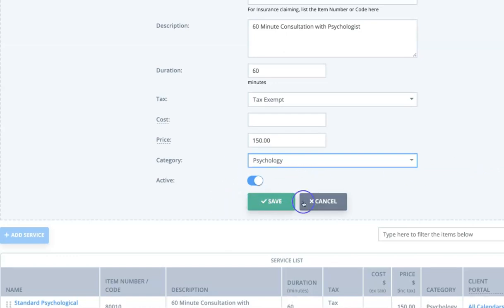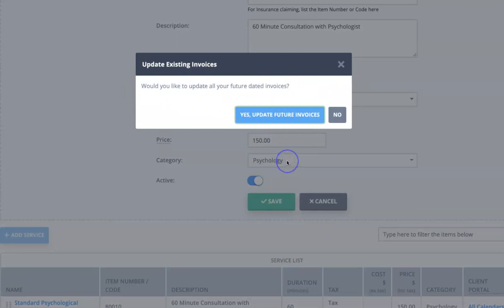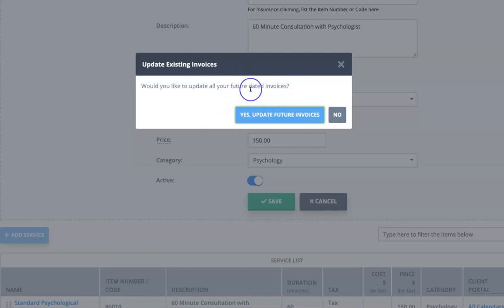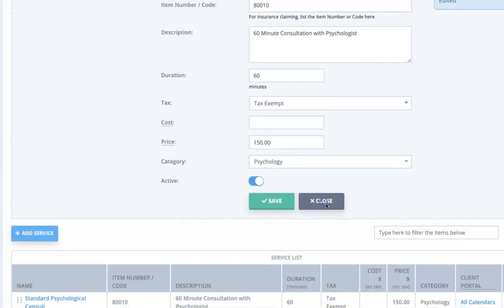Once that's done you simply click Save and that service will be added — or in this case edited, if you are editing an existing service. So if you're adjusting the price of a service at the end of the year and you have future invoices already generated that include this service, you have the option to update those future invoices with the new price.